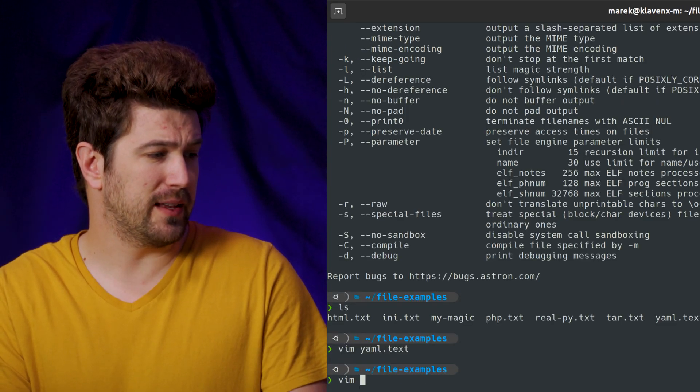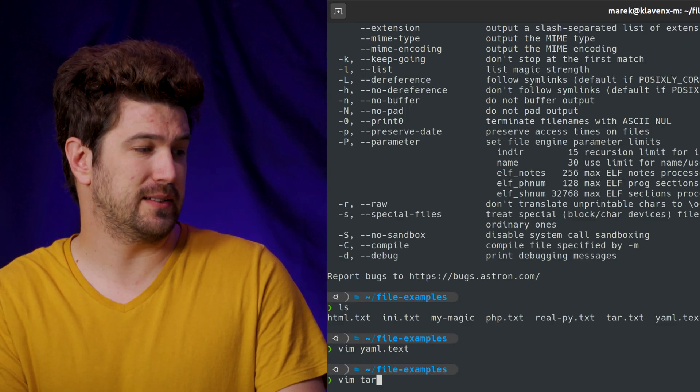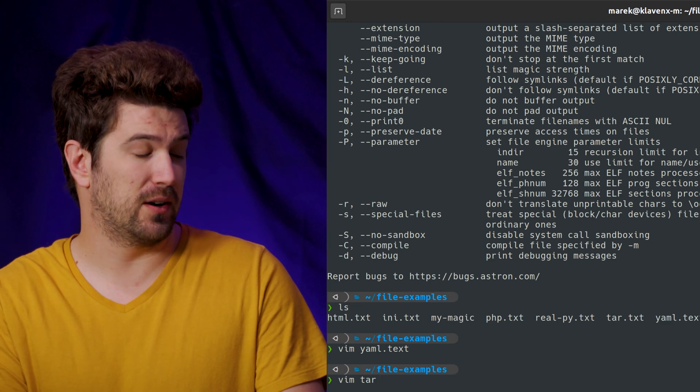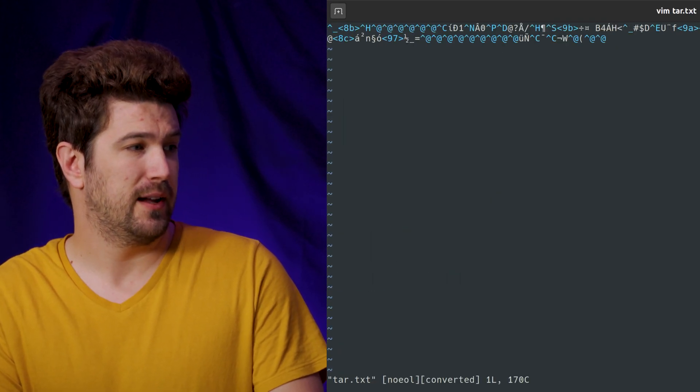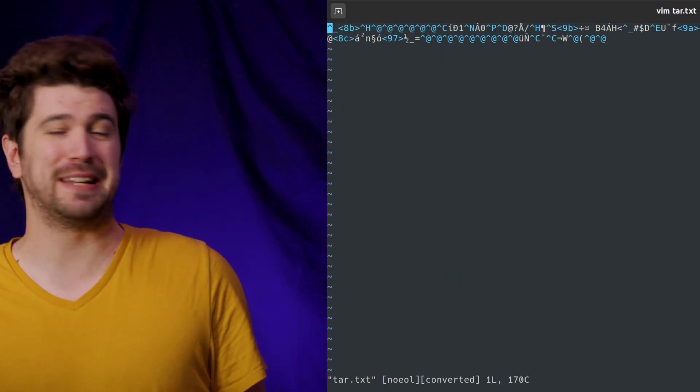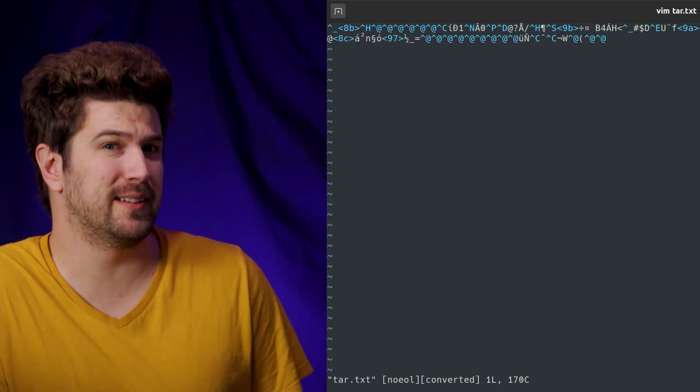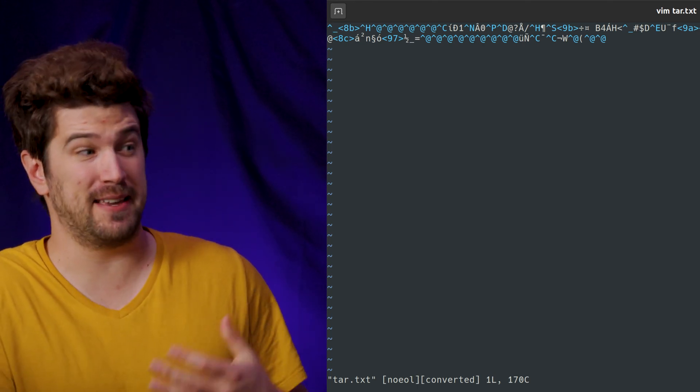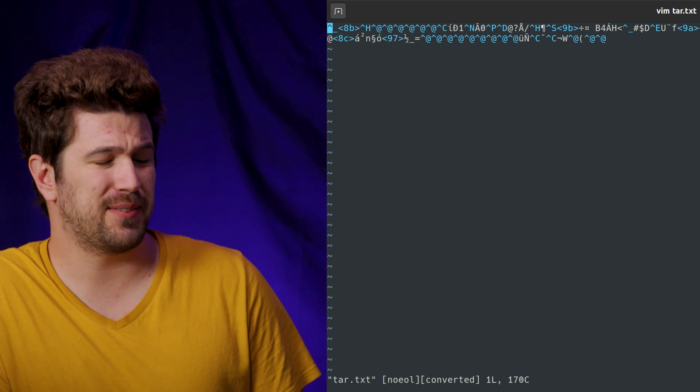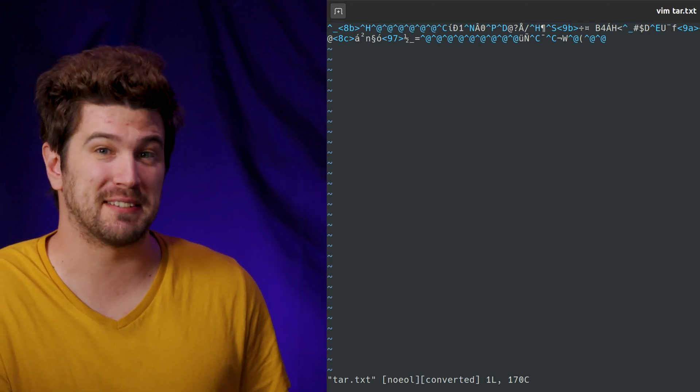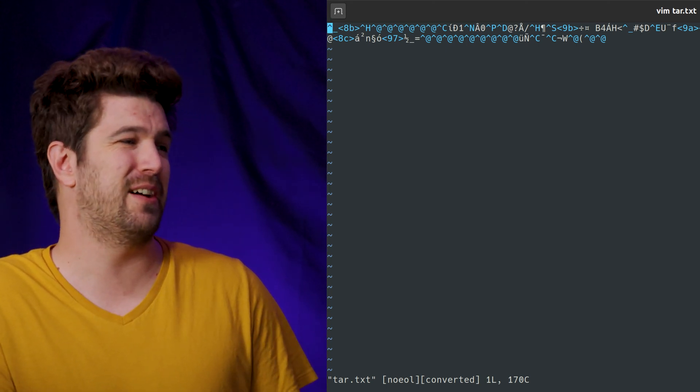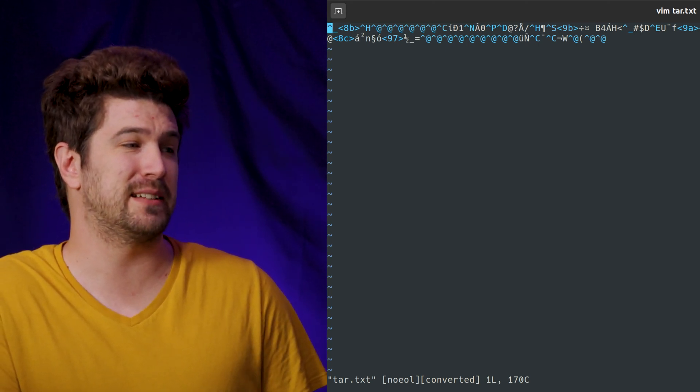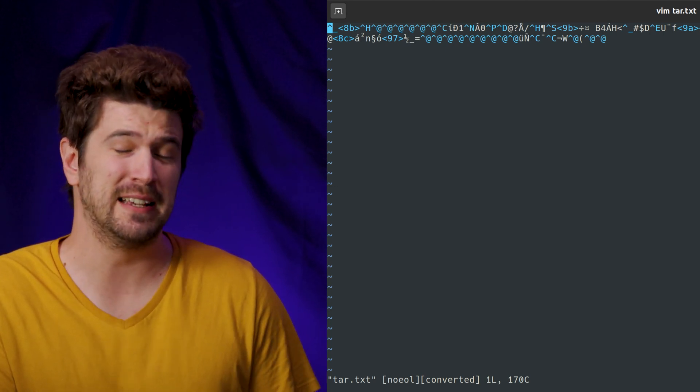But if we then try to look at this tar file, I can't really tell by looking at this what it is. You might have guessed that this is a text file. And there's some other things we could do to examine this, but it's not very evident as to exactly what this is.